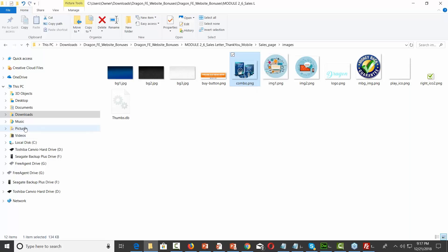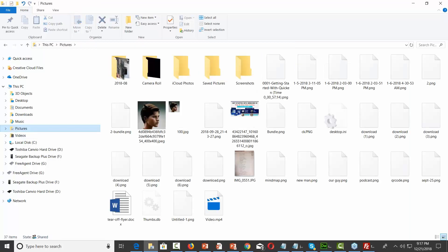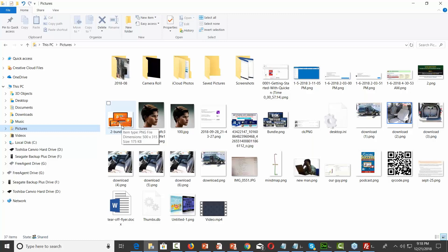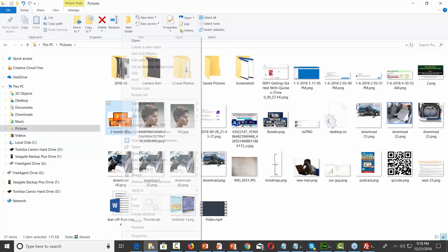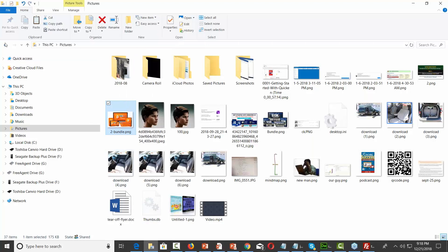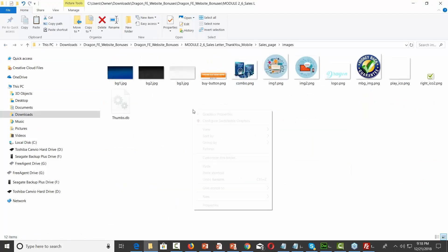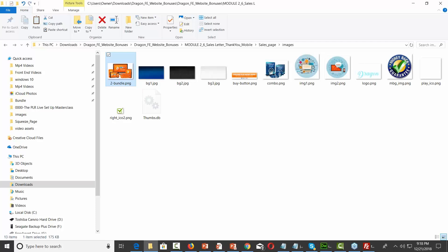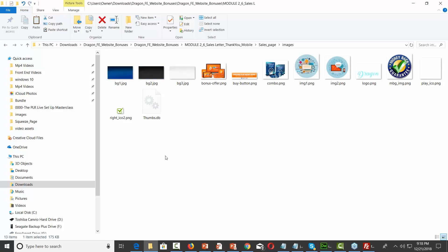So what am I going to do? I'm going to find an image. Let's say we work with this image — it's going to be 500 by 315. I'm going to copy this, go back to my folder, and add in the image of my bonus. I'm going to change the name of this to 'bonus-offer,' making sure there are no spaces in there — less opportunity to mess up. So now I've got an image here that's called 'bonus-offer.'